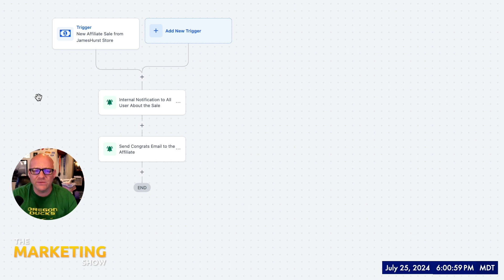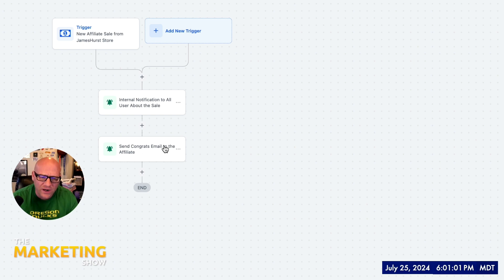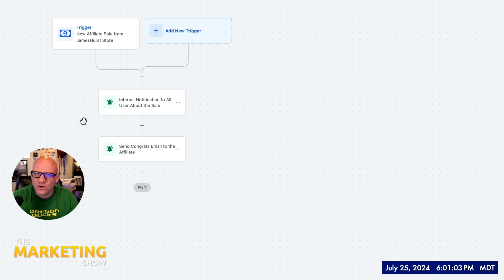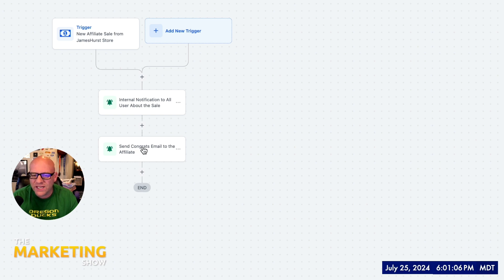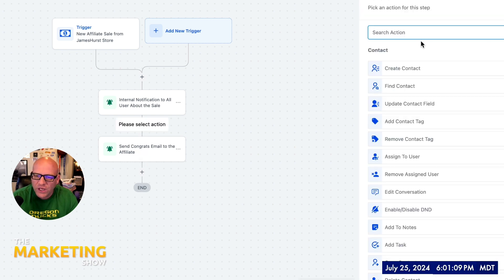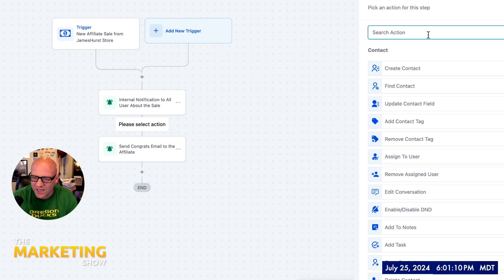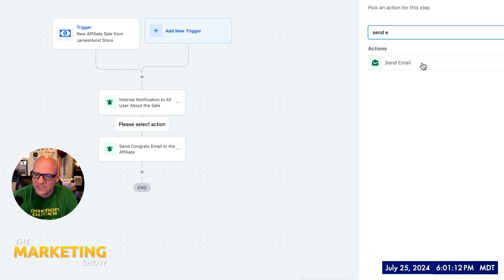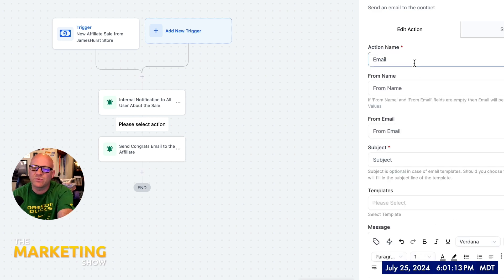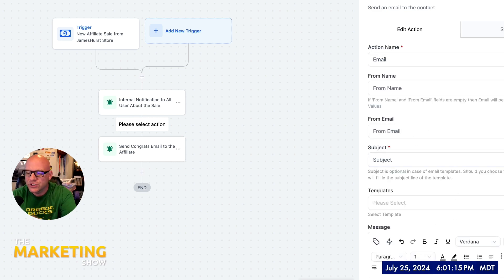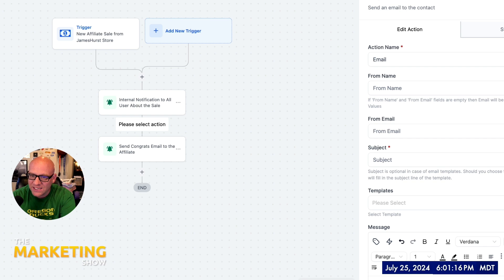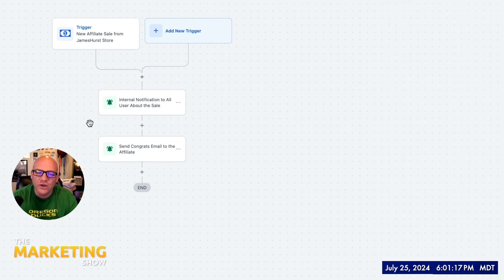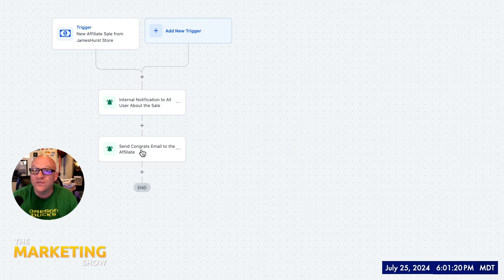And then this is really the meat of the tutorial right here, is send a congrats email to the affiliate. Now you wouldn't send an email. So if you use the typical, if you use the standard send email, well, that's with respect to the contact itself. So you're not going to send that kind of an email. The way you're going to do this is with an internal notification of type email.